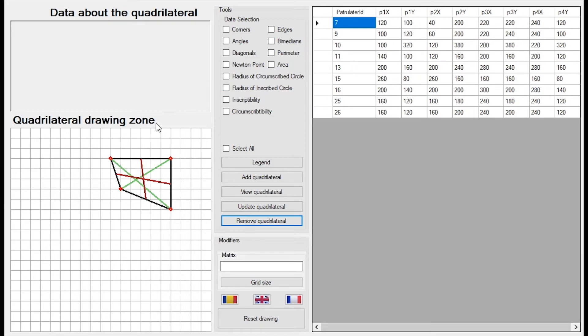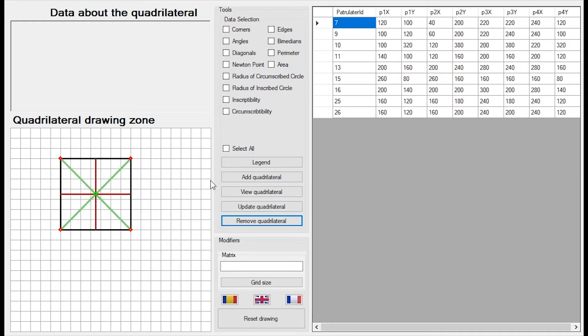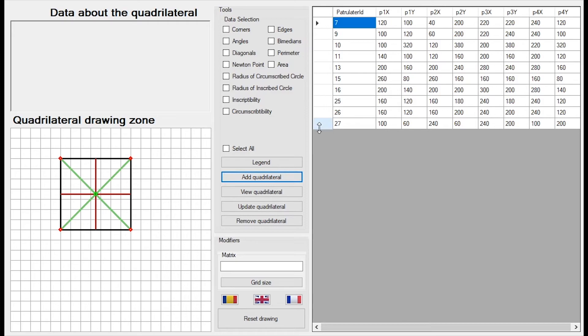Also, if I want to add something to the database, I can easily draw a quadrilateral and click on the add quadrilateral. The new quadrilateral is added with the ID of 27.